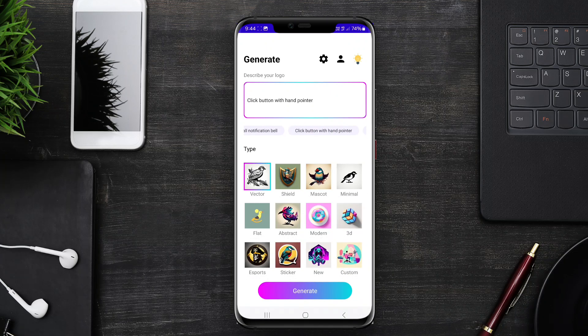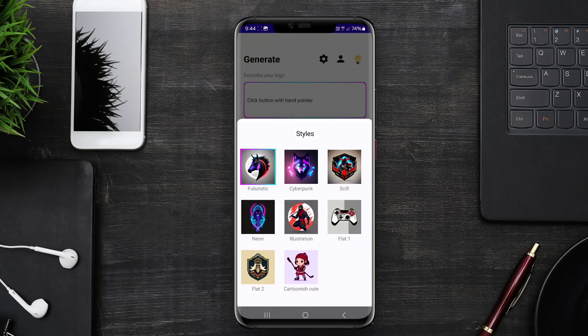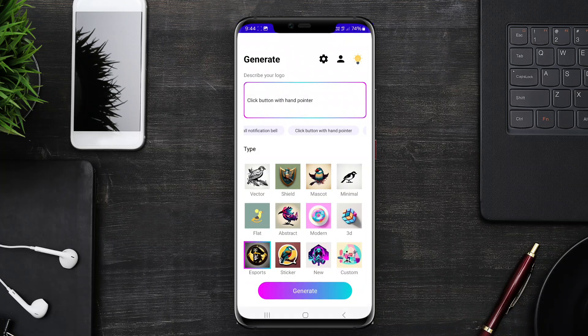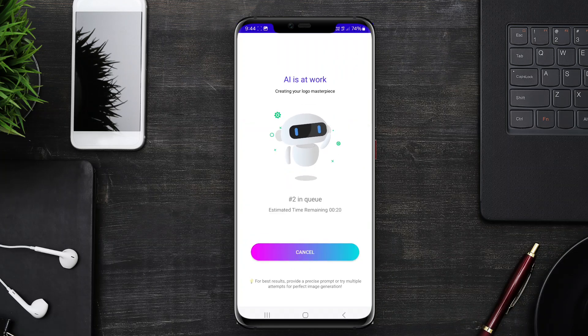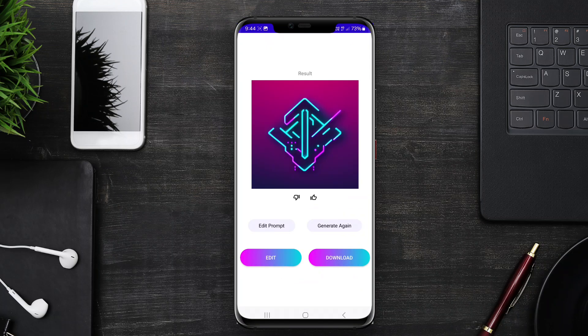Overall, AI logo generator apps streamline the logo design process, making it accessible for individuals and small businesses without requiring extensive design skills or software knowledge.